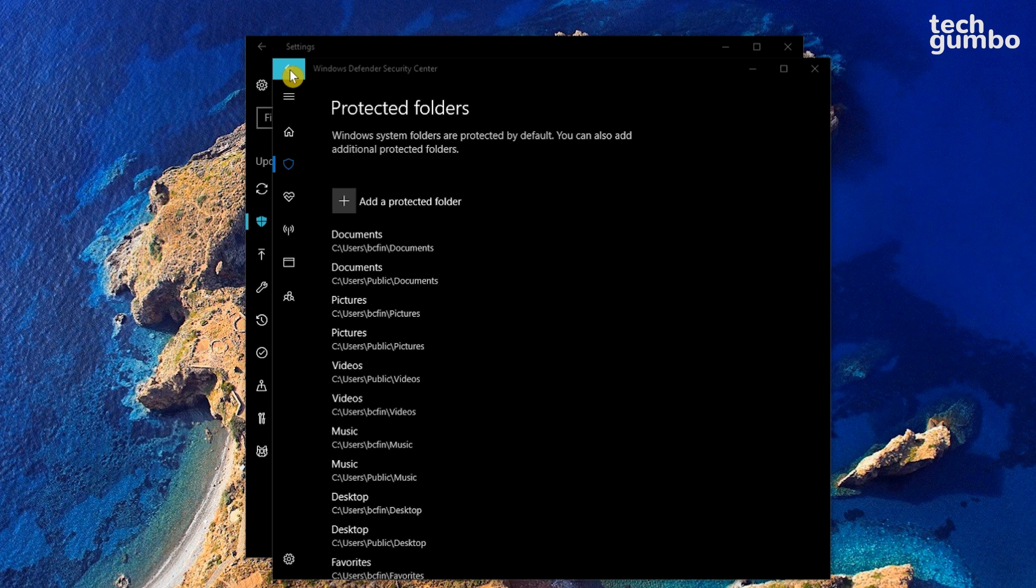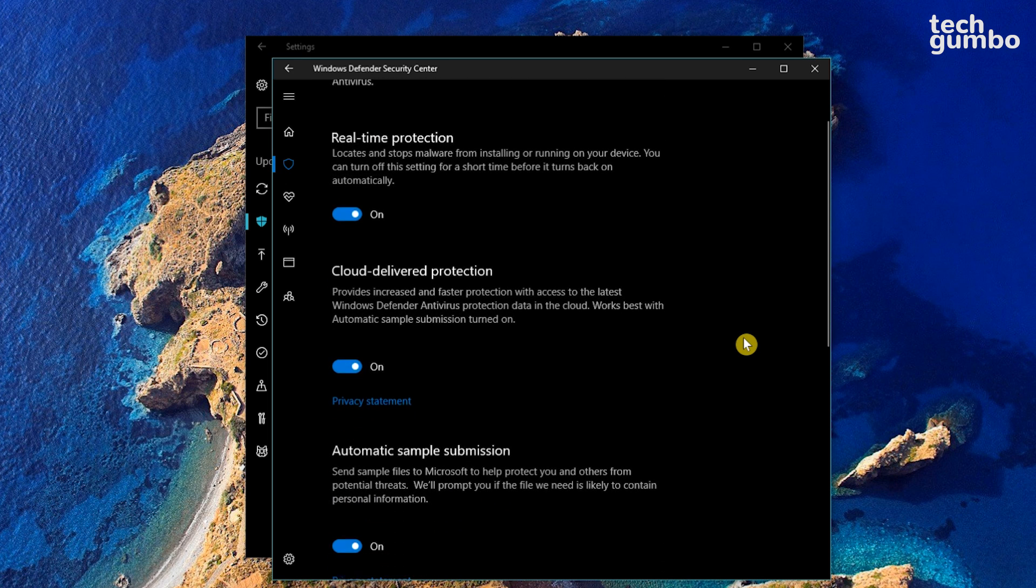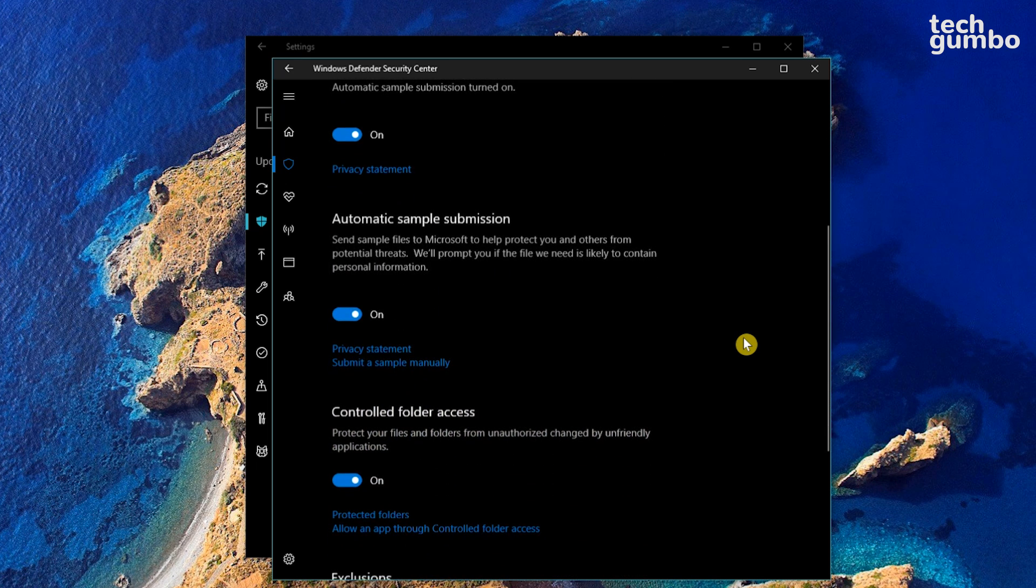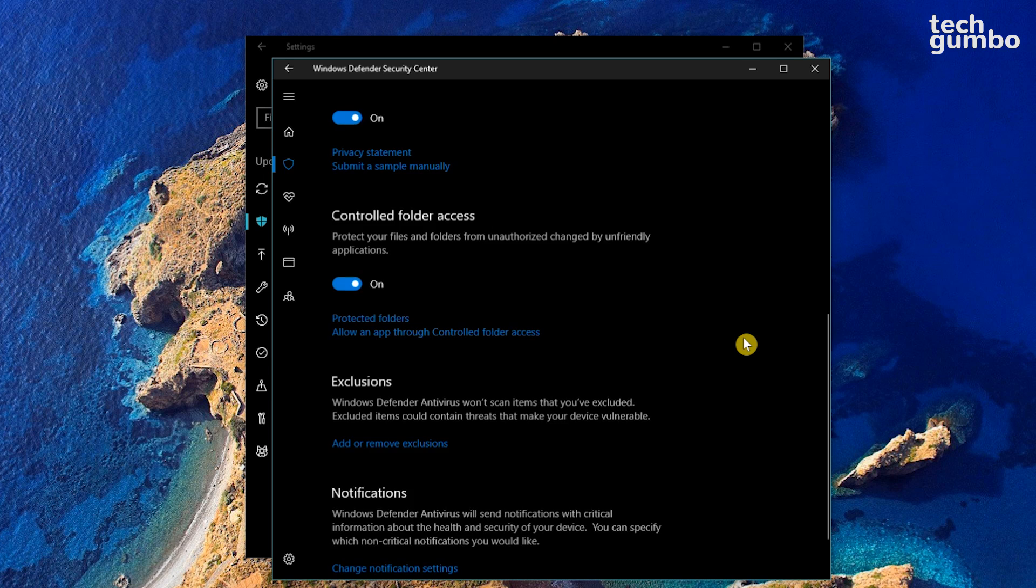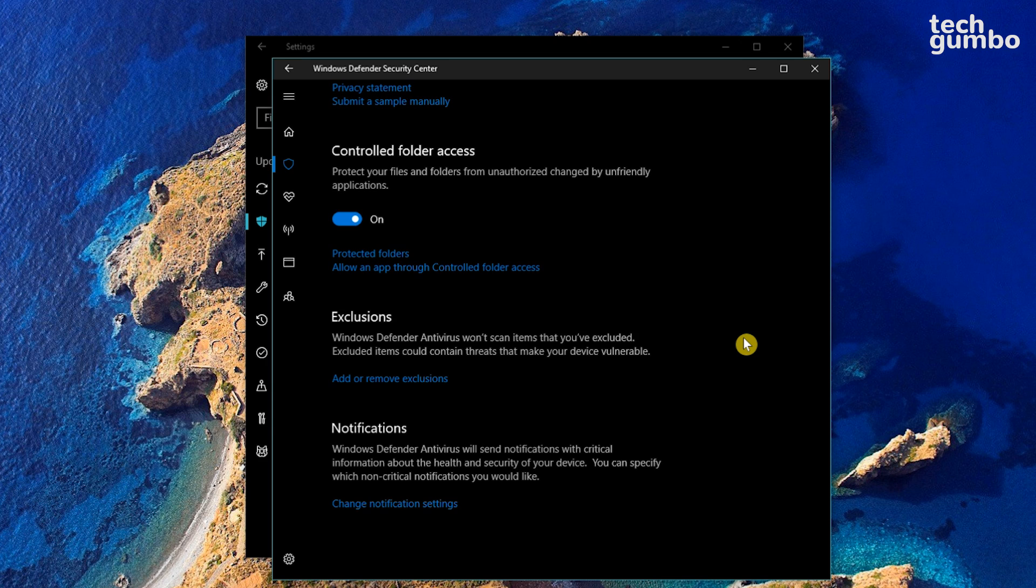Let's go back to the previous screen, then scroll down to the Controlled Folder Access Area. There may be times when Defender blocks a program or app that you trust. To allow access to that program, select Allow an app through Controlled Folder Access.